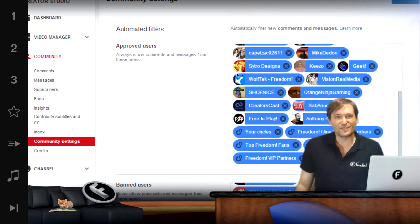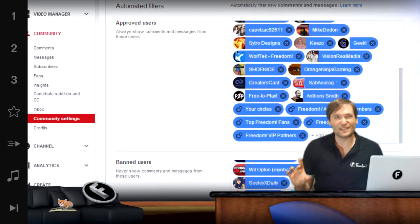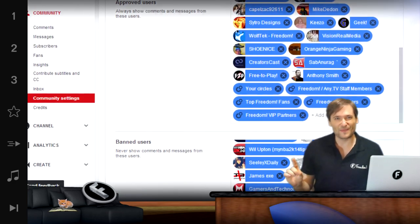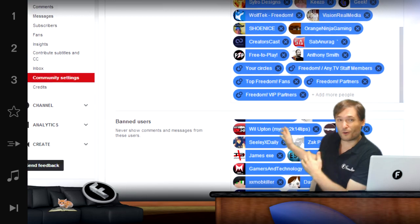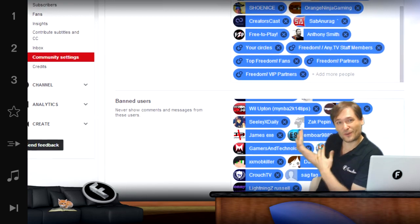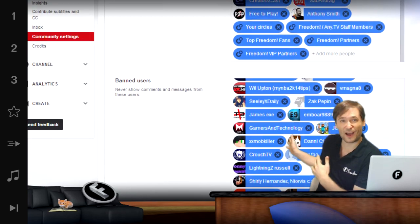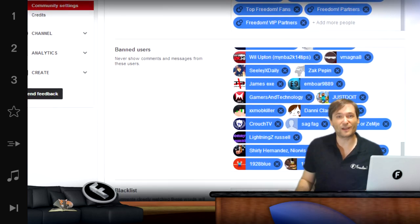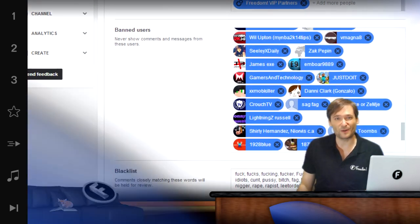The blacklist of keywords — if you remember at the beginning of this episode — that goes into the marked for review tab. We don't have any comments there right now, but they would be there if anyone left a comment using one of those bad keywords.